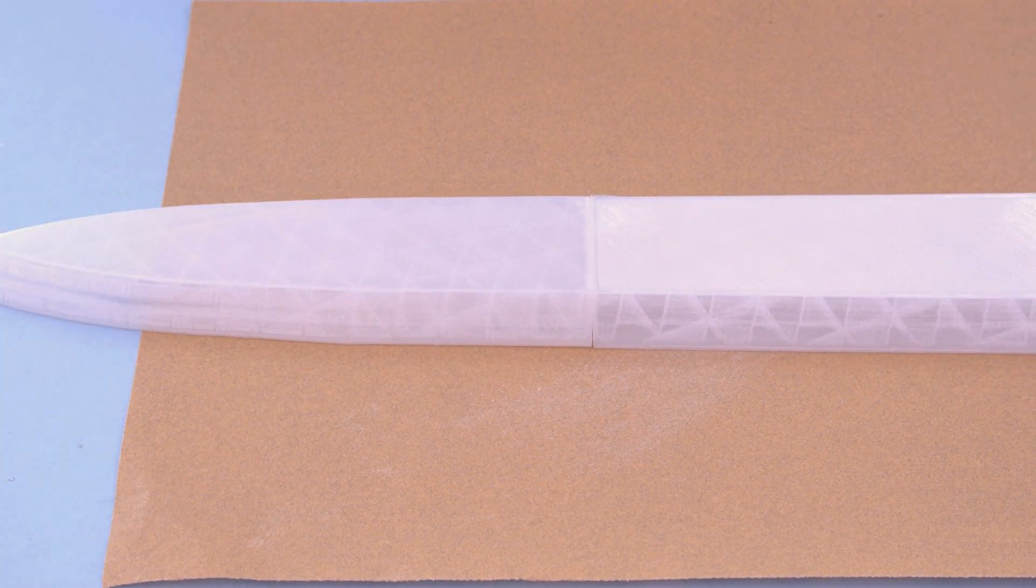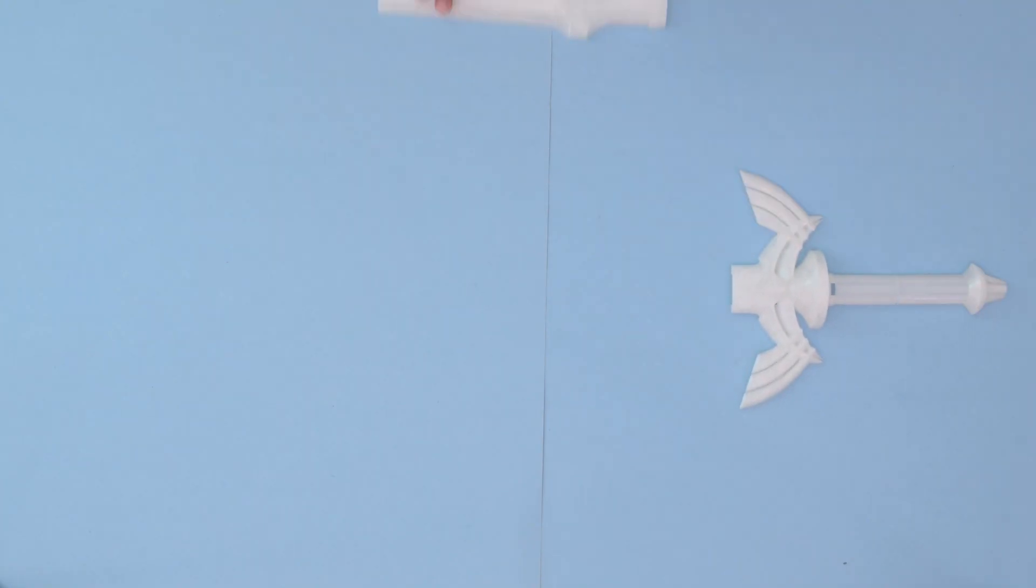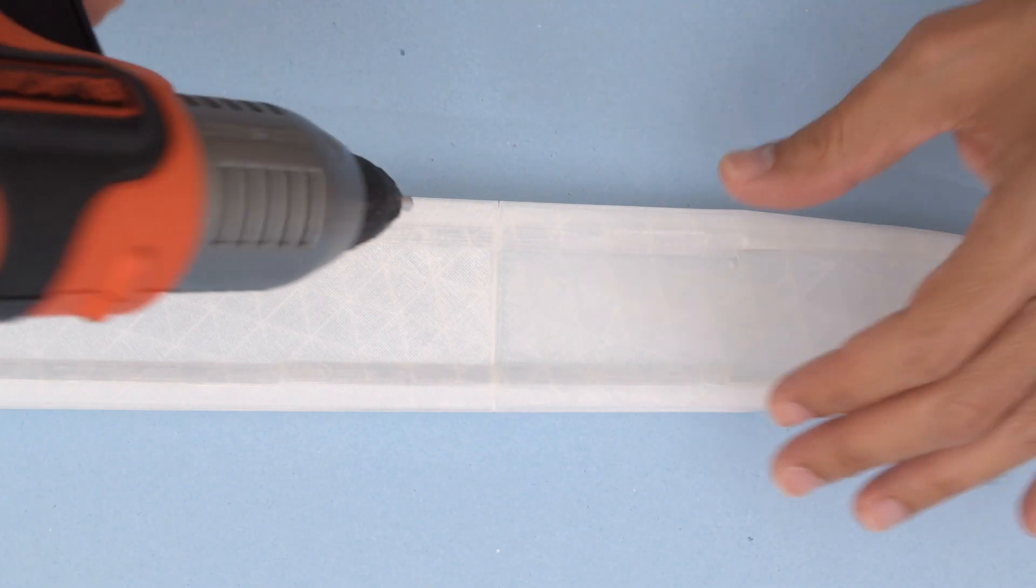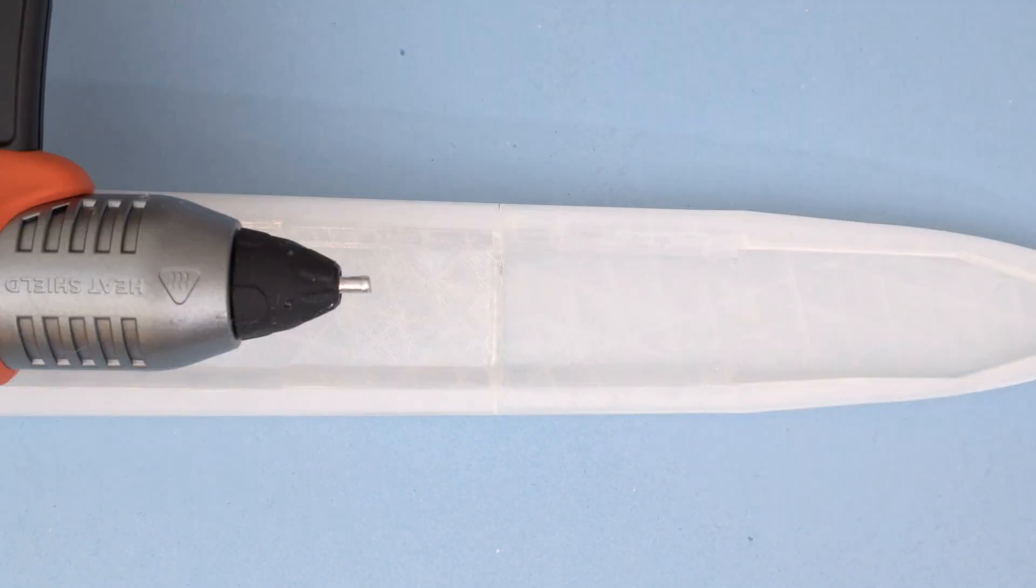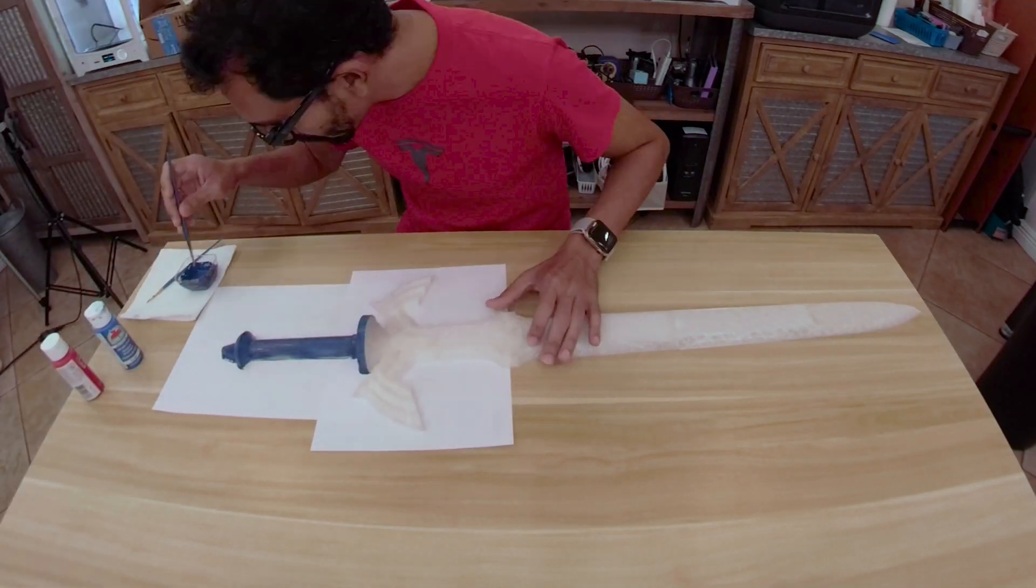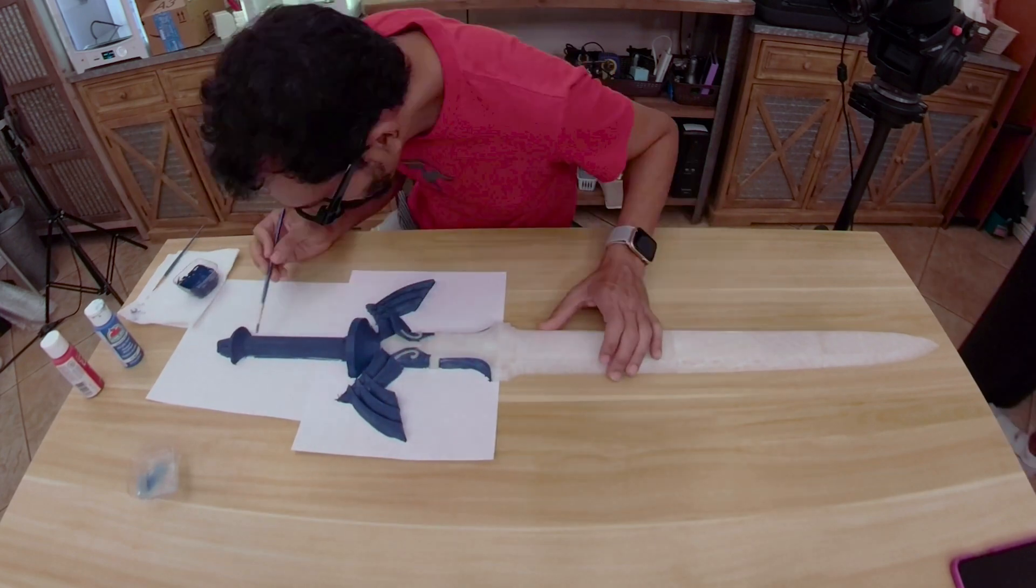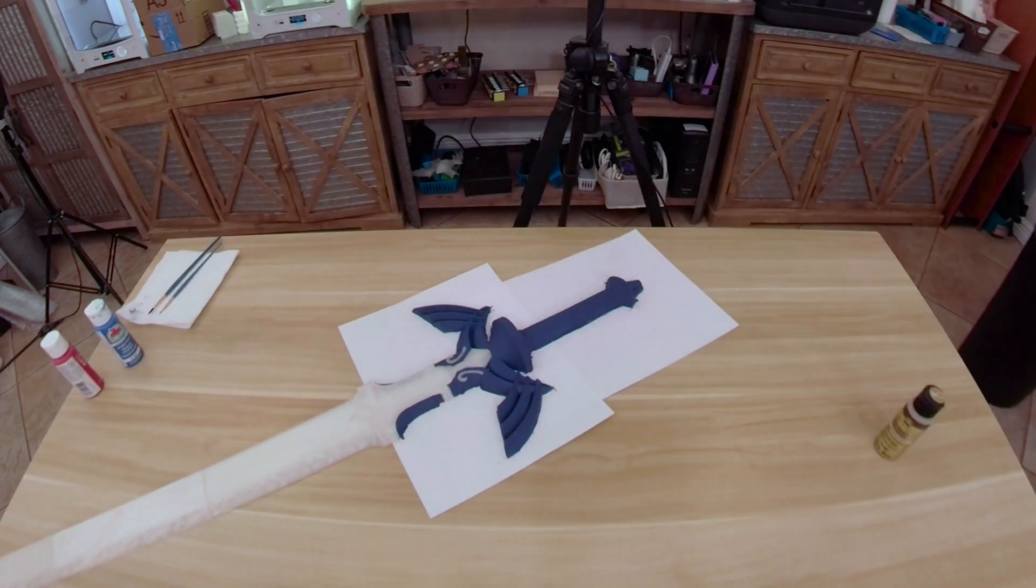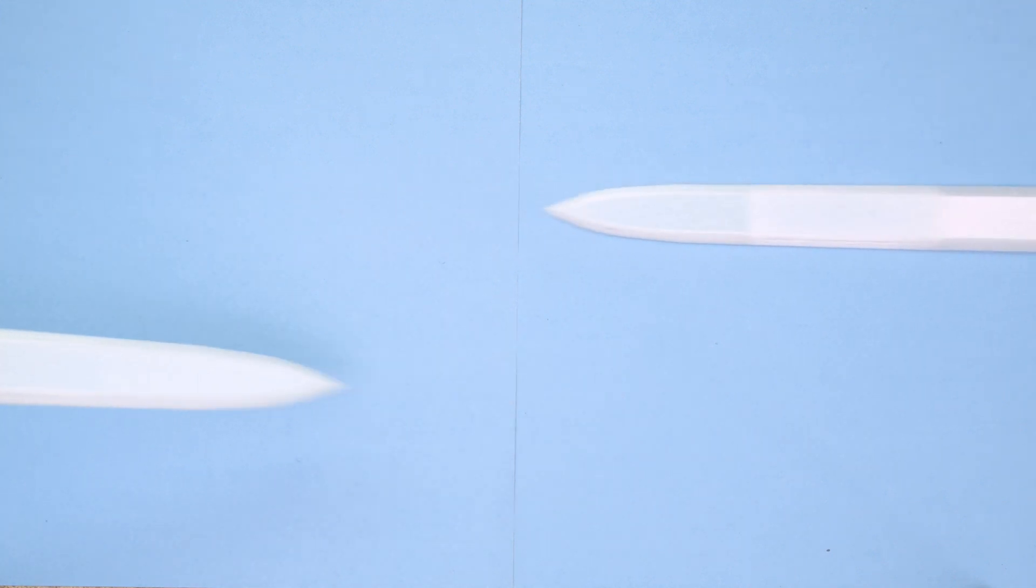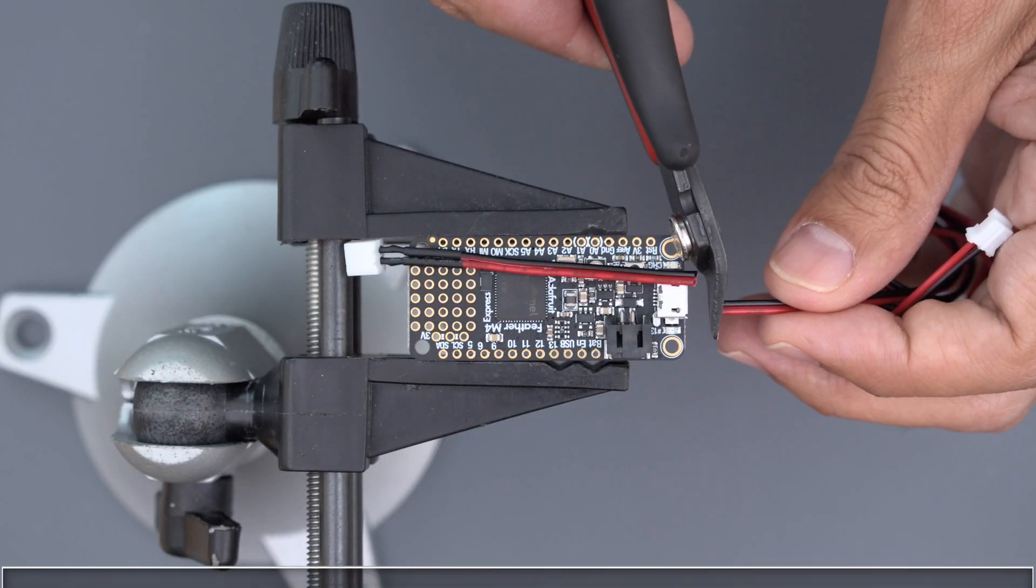Starbond superglue has precision tips which allows you to apply glue with finer control. Lay out the parts to get an idea of how they'll fit together. Applying hot glue inside of the joints can help create a stronger bond. We use acrylic paints to color the handle, but you could also use airbrushing if you have the tools and experience. You'll need to make two halves and join them together.